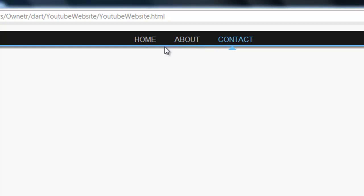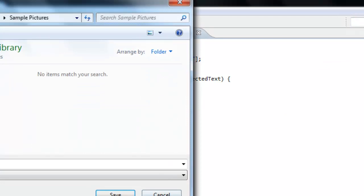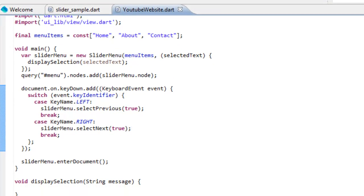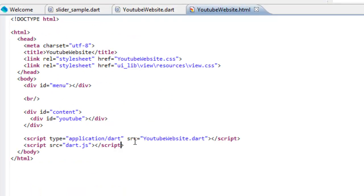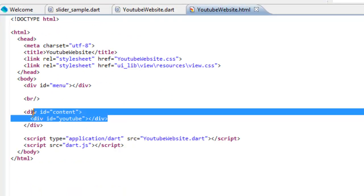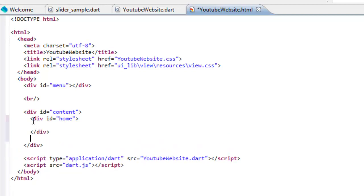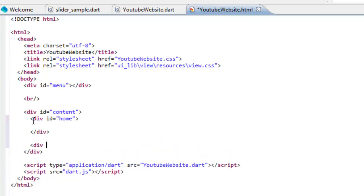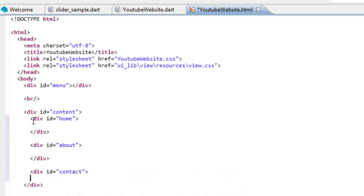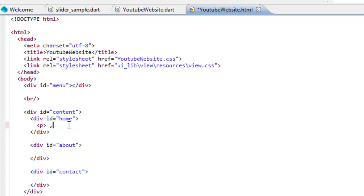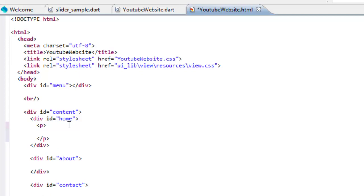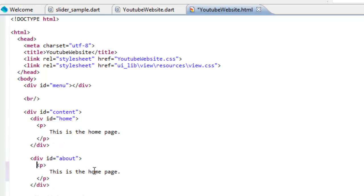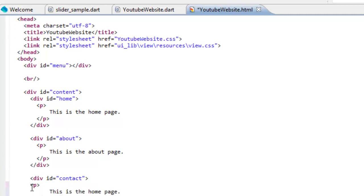After that, we're going to start working on making this show different content and stuff like that. Right now we're going to go to the HTML file. We are going to add in a new div tag in the content one. We're going to name this like home. We're going to make about and we're going to make contact. We're just going to add in different things. This is the home page. This is the about page. This is the contact page.